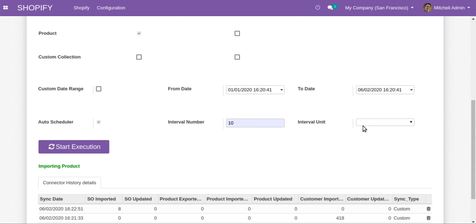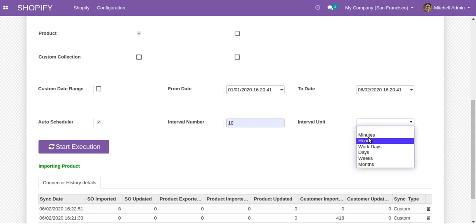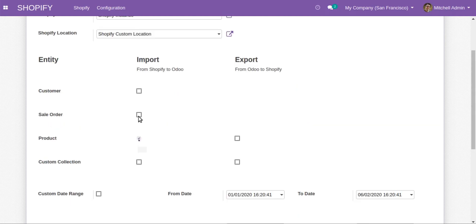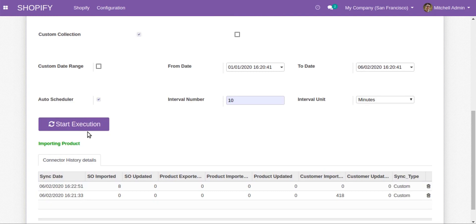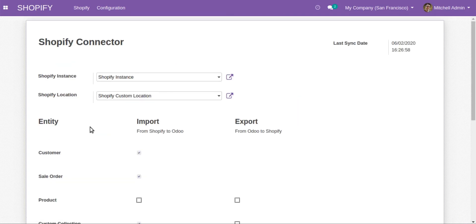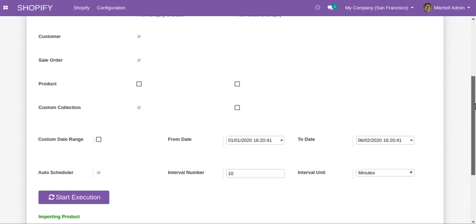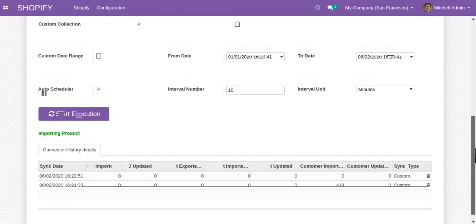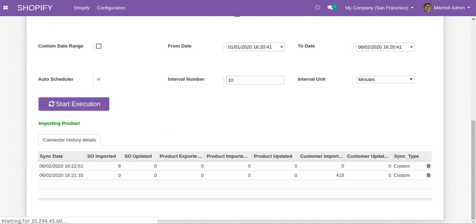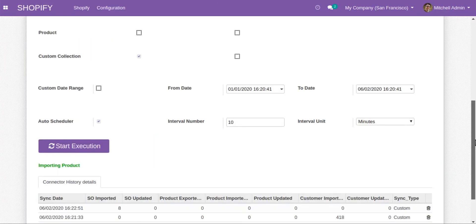There is also a scheduler functionality so you don't have to always click on start execution manually. You just need to enter the interval number — the number of minutes after which the process will run automatically. Click on start execution to start the auto scheduler. Once the initial import is complete, the scheduler will automatically check and sync data according to your settings, so you only need to click start execution once to activate it.